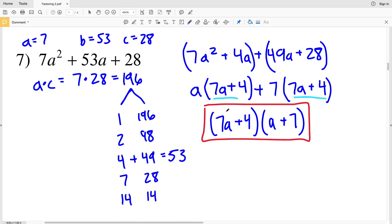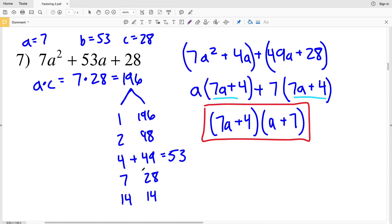If you were confused at any step, leave a comment below or go back to the previous video where I went through the steps more in depth. To recap quickly: multiply a and C, factor that product and find the two numbers that add to give B, split the middle term, group the first two and last two terms, factor out the GCF of each group, then factor out the common binomial.